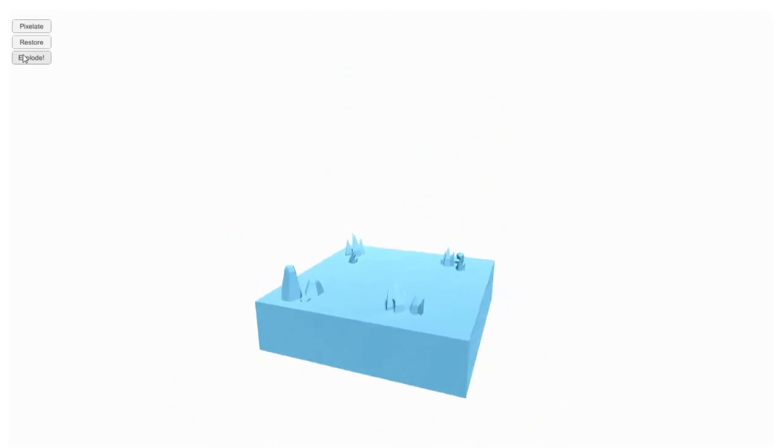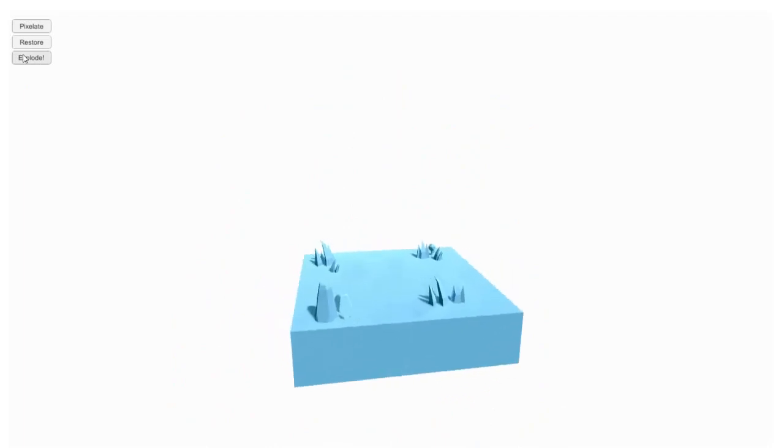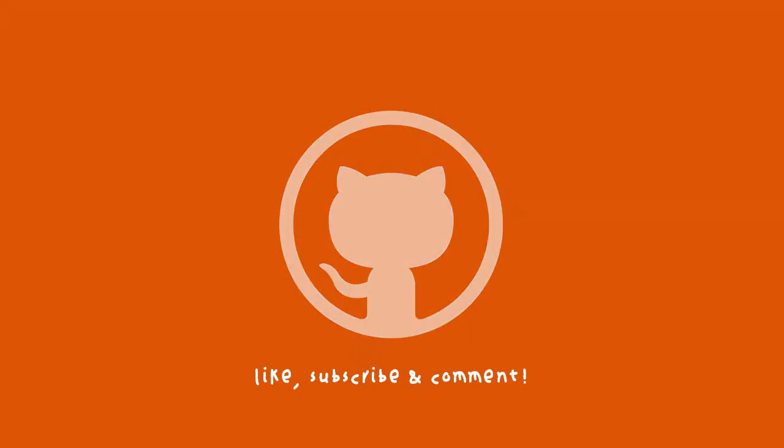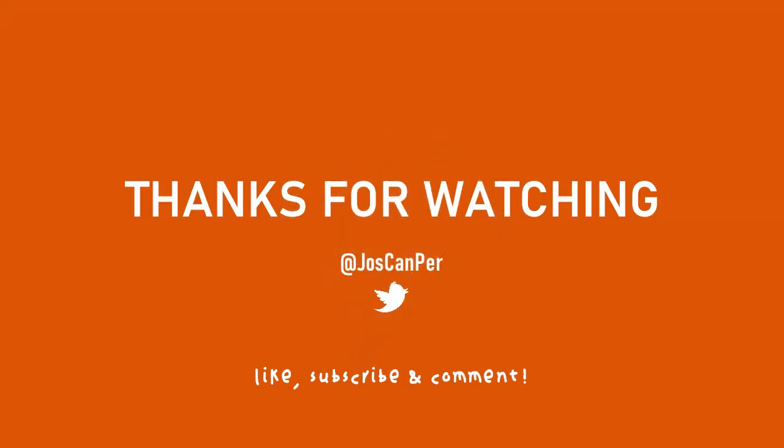All the code will be available on GitHub, so if you are interested find the link in the description below. Remember to like, subscribe, and leave a comment with which game effect you would like to see next. Thank you for watching and see you in the next video.